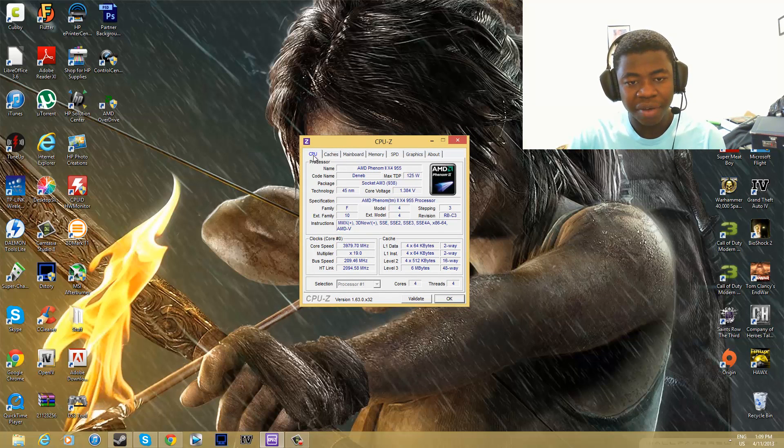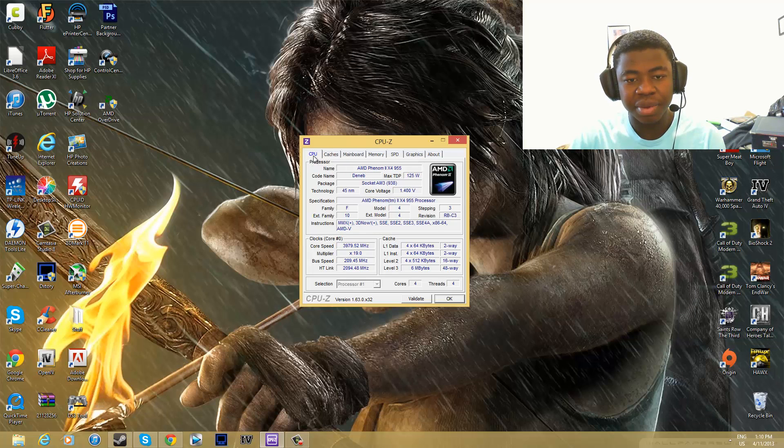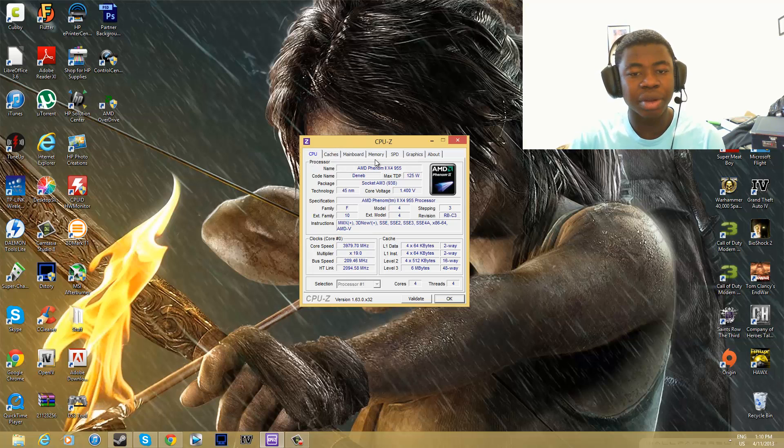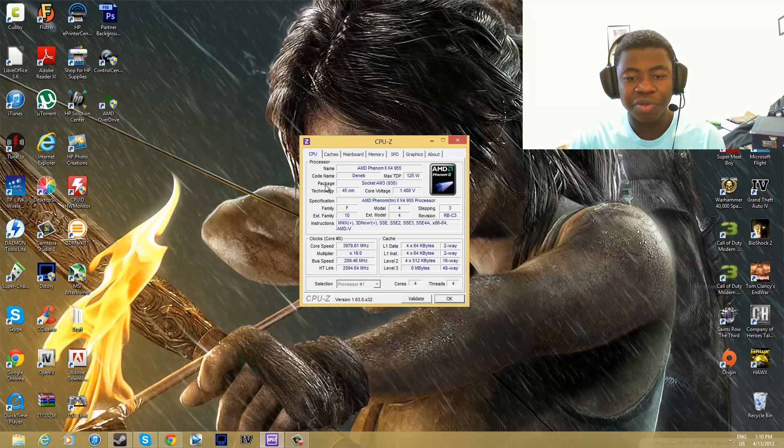You're going to have seven tabs: CPU, caches, mainboard, memory, SPD, graphics, and about. So let's start off with the first tab.